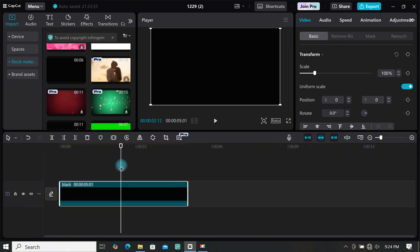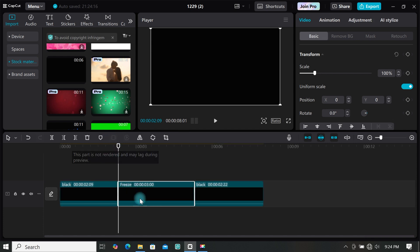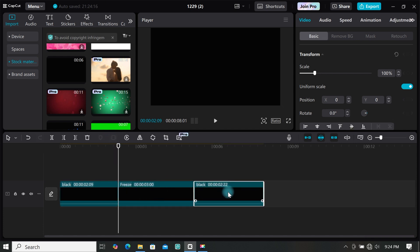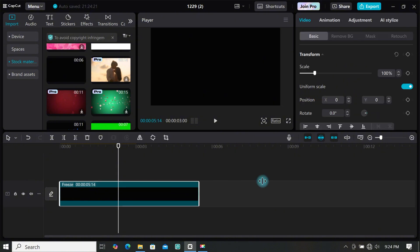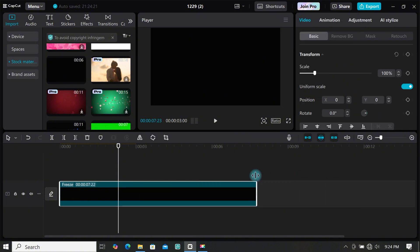The black background is 5 seconds long, but if you want to make it a bit longer, click on the freeze button to create a 3-second frame that you can extend to any duration you want.